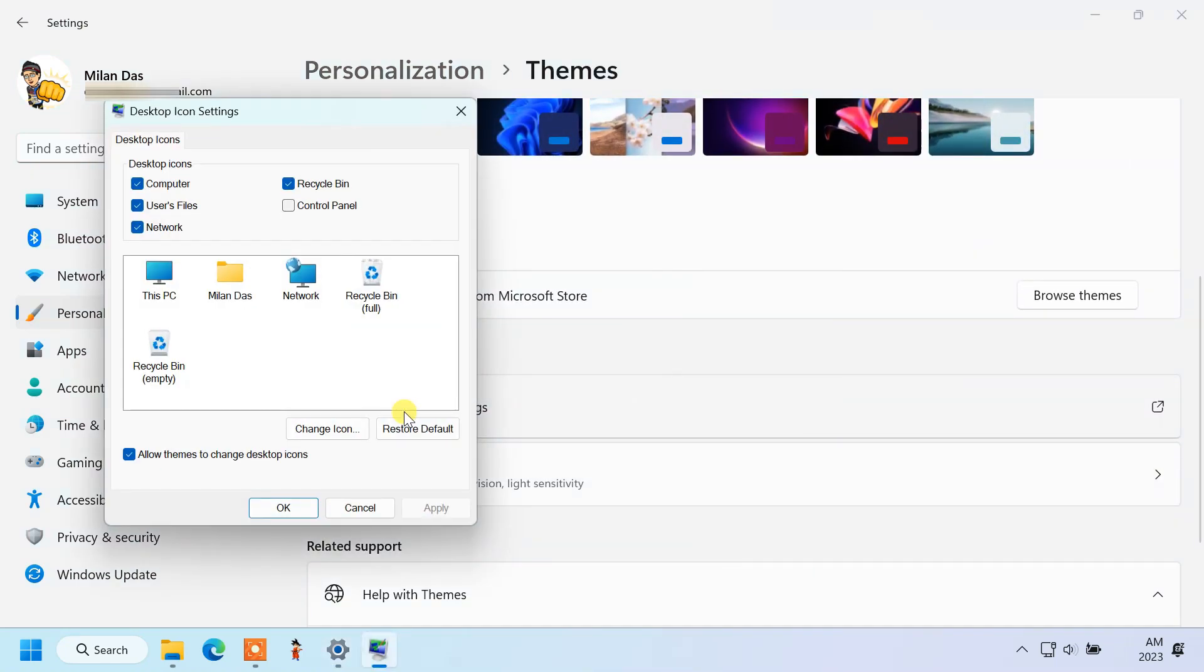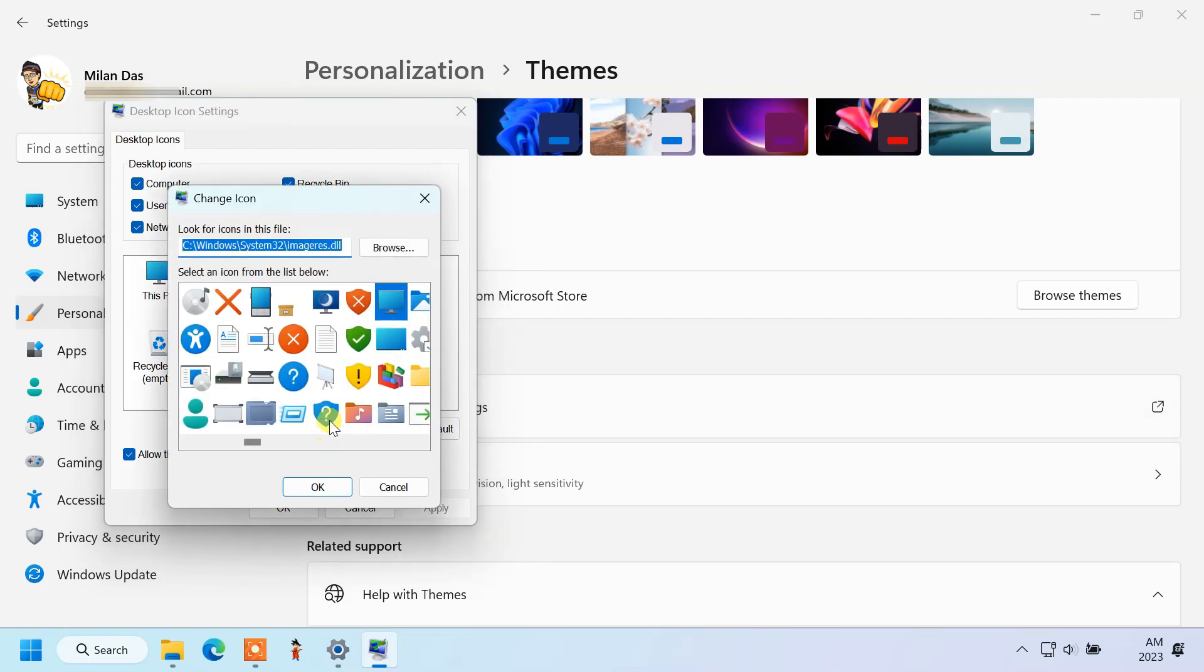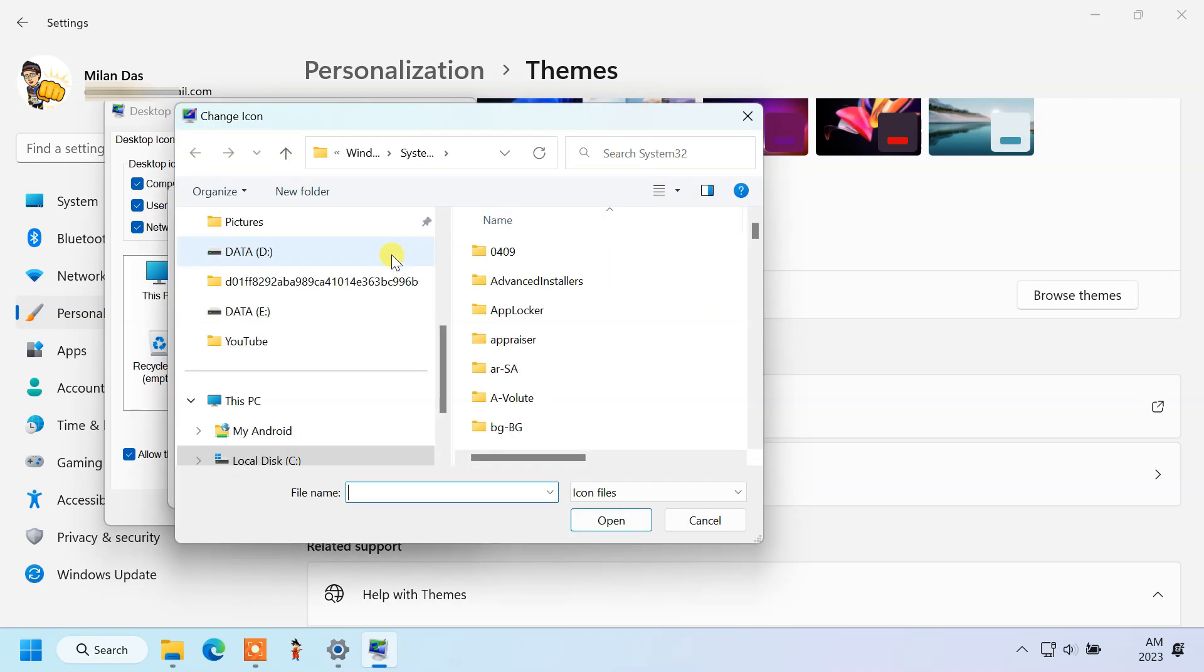Here change the icon you want to change. Then click the change icon button. Select the icon file.